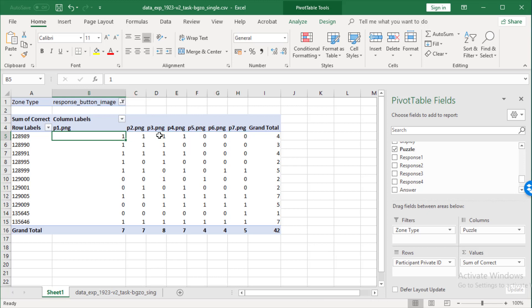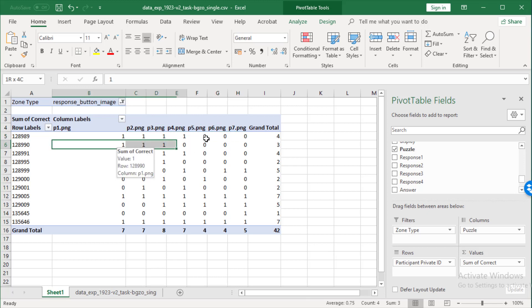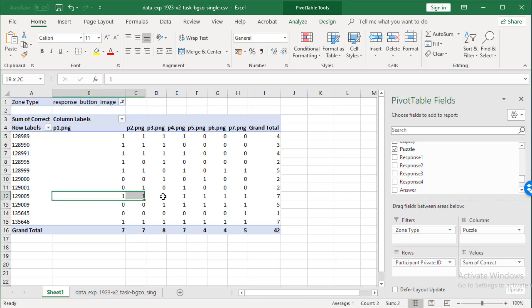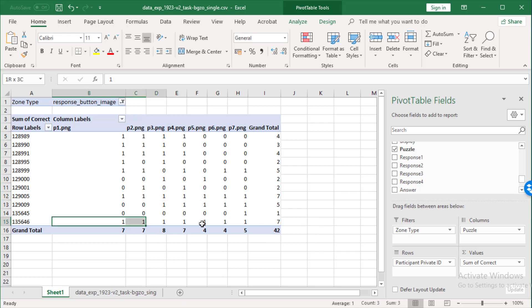So, this one got one to four correct and then didn't get five, six and seven. Similar pattern here. But then this person, very committed to getting all of them right. Down here as well.